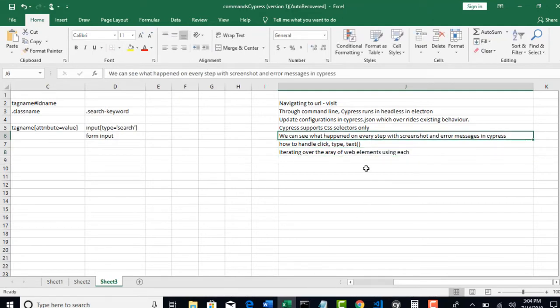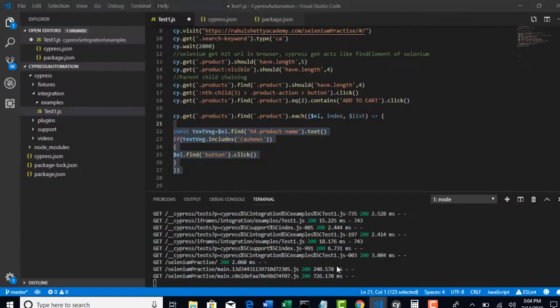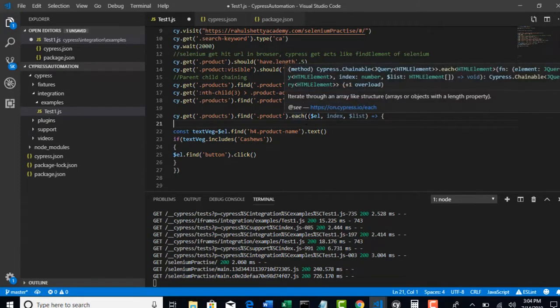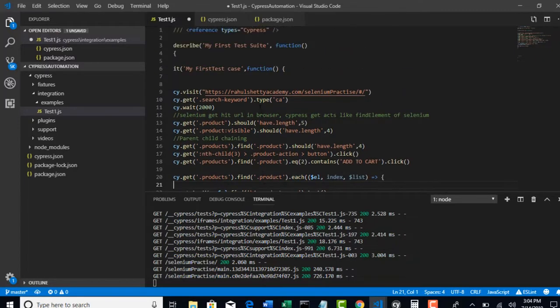So in this lecture, I am going to introduce one more concept of Cypress. This is a core concept about asynchronous. What is asynchronous? Basically JavaScript itself is asynchronous.